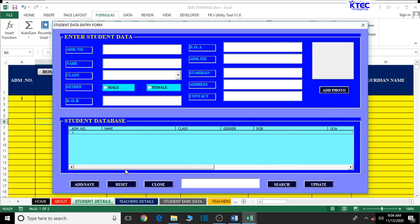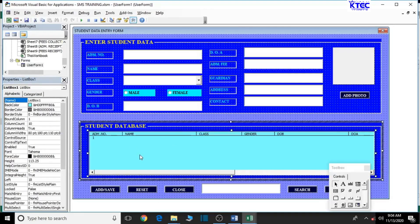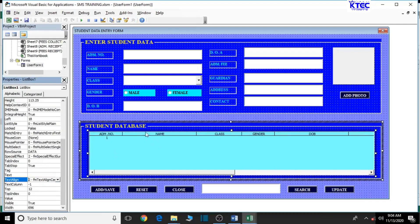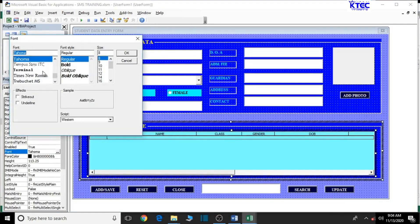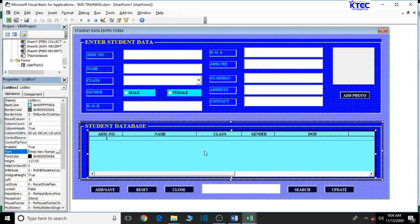Now let's go ahead and format the text in the list box heading. Make sure the list box is selected. Then let's center the text - set the text alignment to center. To bold it, go to the Font properties, set the font style to Bold, keep it as Times New Roman, and set the size to 10. We have this up and running now. In our next lesson we're going to copy and paste our formulas and everything will work perfectly. Thank you very much - until then, bye for now.